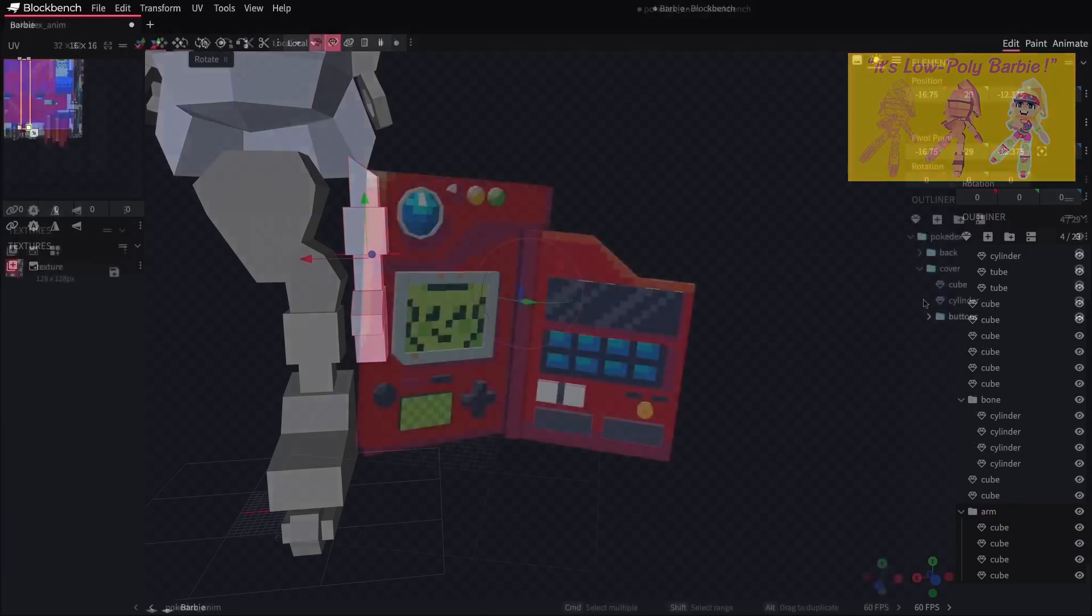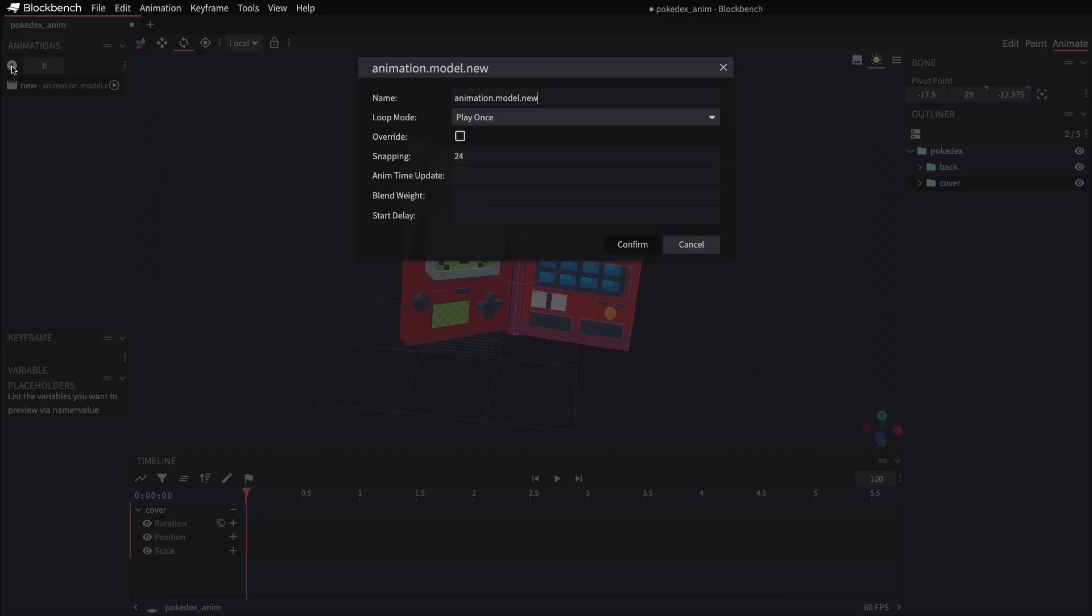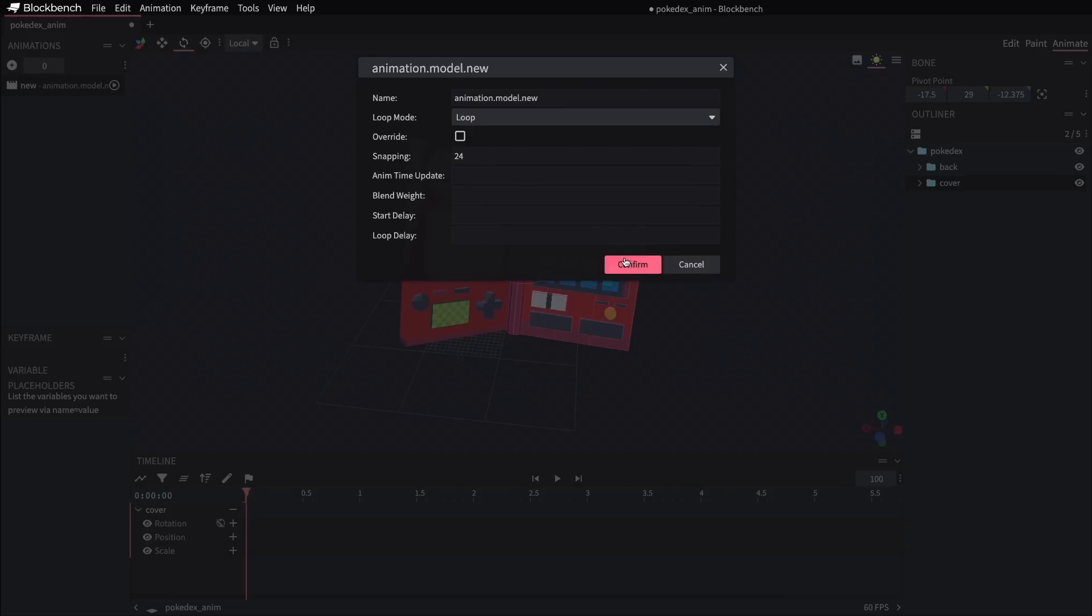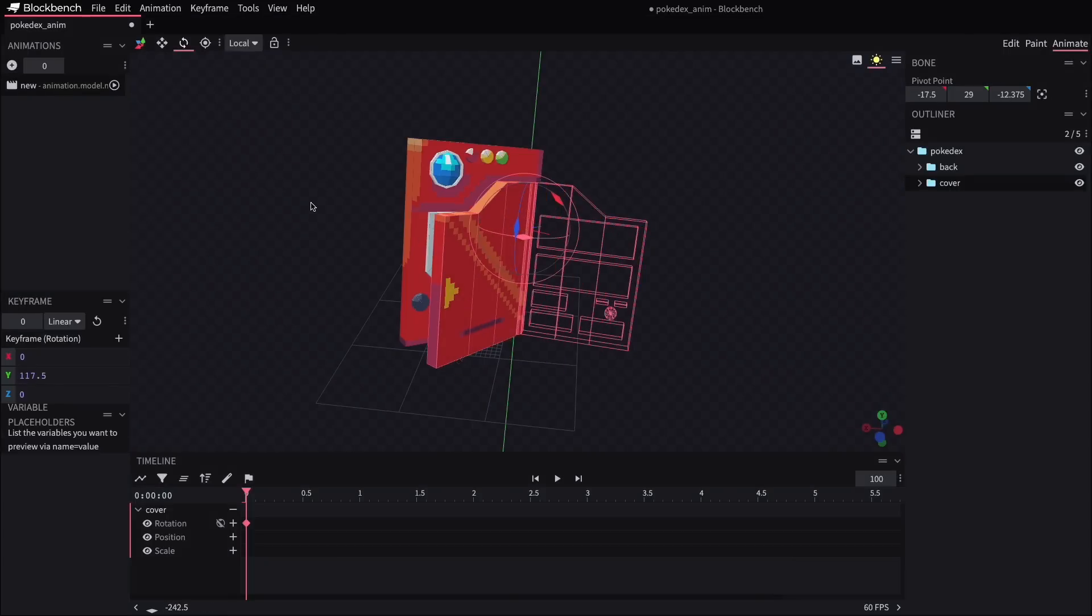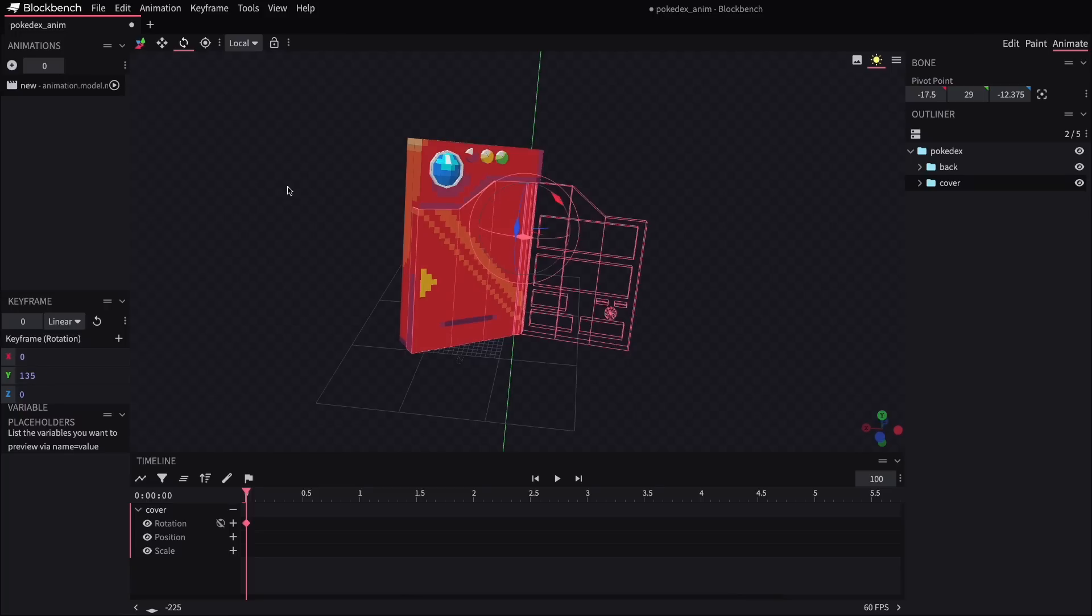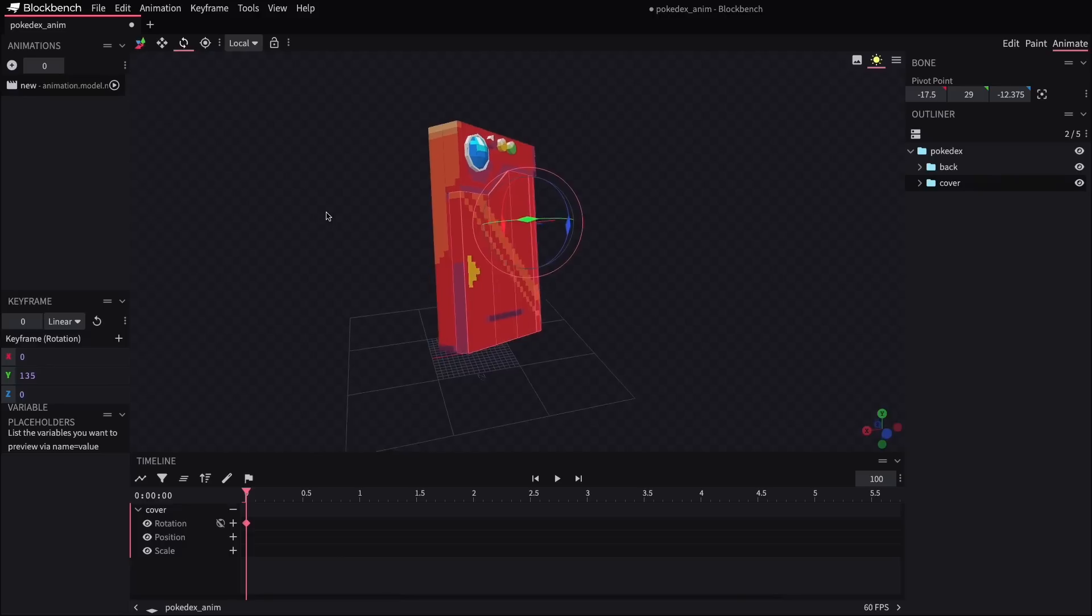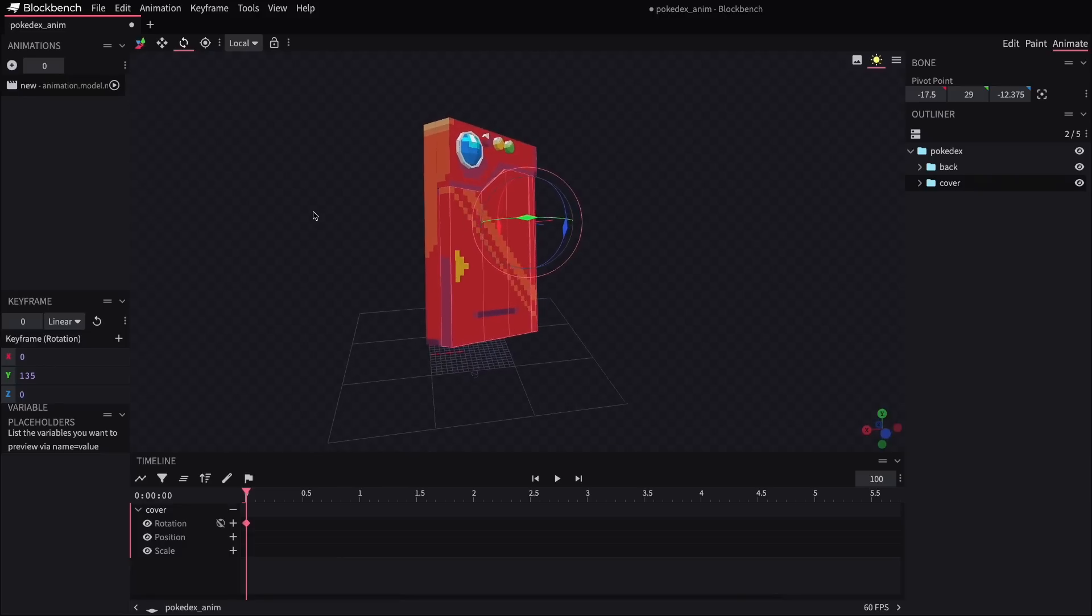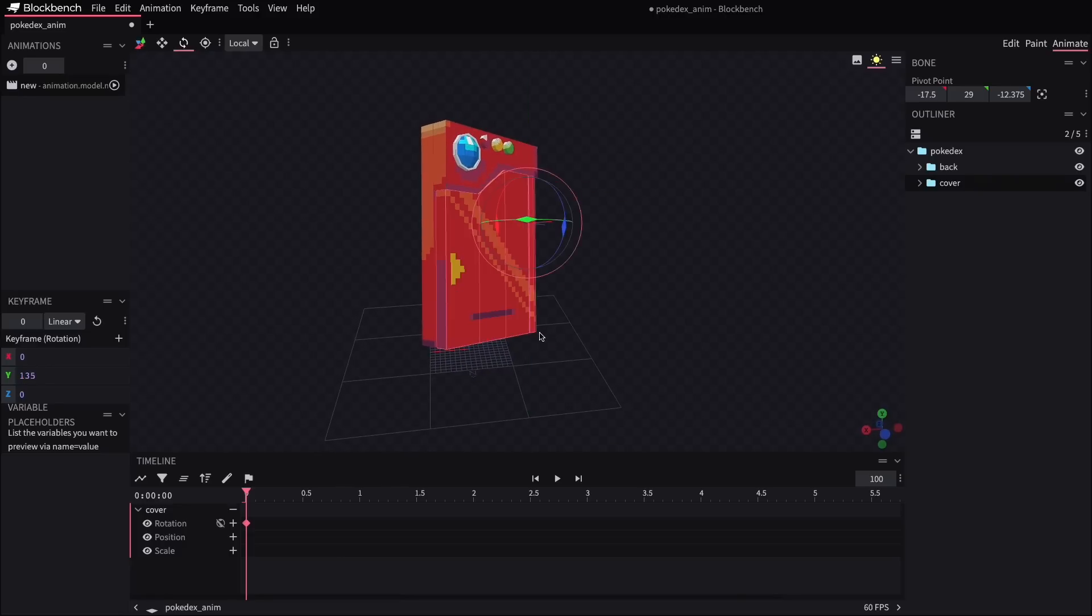But for the Pokedex, we're all set with just the front and the back groups. So to animate this, we'll click on the cover group and create a new animation. Just like before, I'll select the rotate tool and just spin this around to find a spot where the cover is closed, which in this case looks to be about 135 degrees.